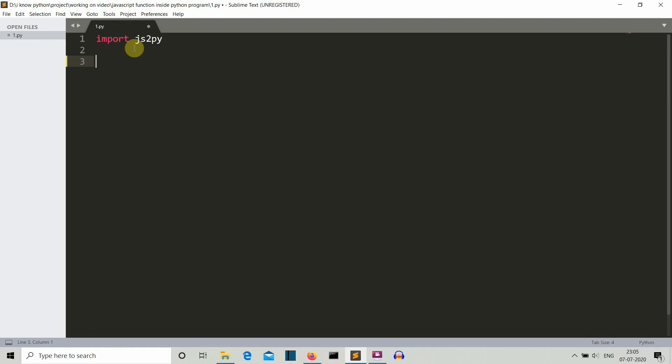You can also use file handling to extract the commands from a js file, but here I am using a very simple method of just writing them inside a multi-line string.